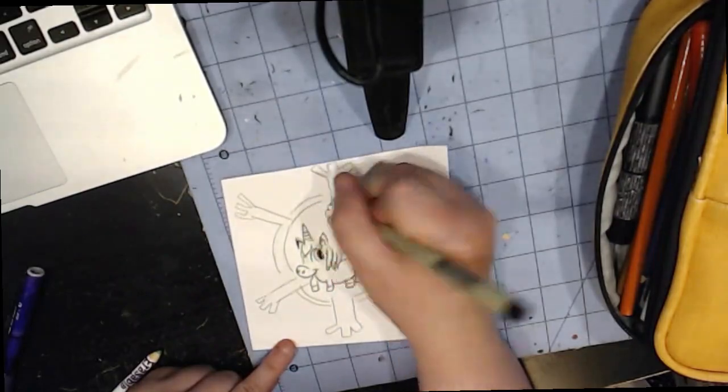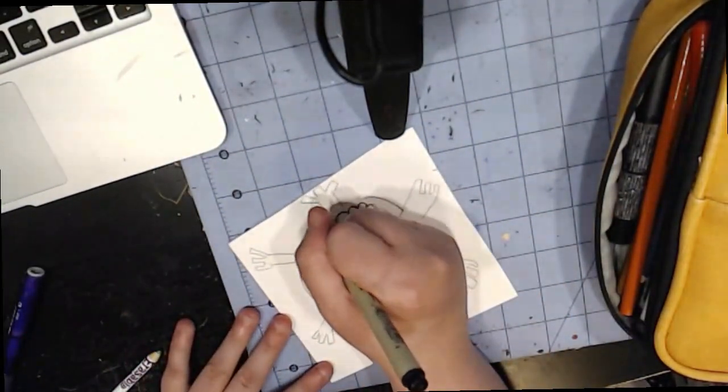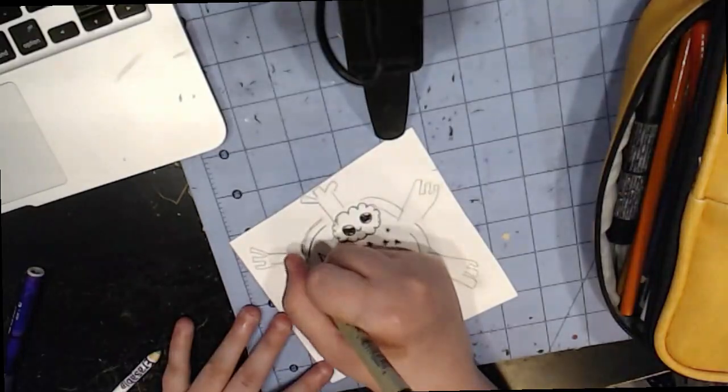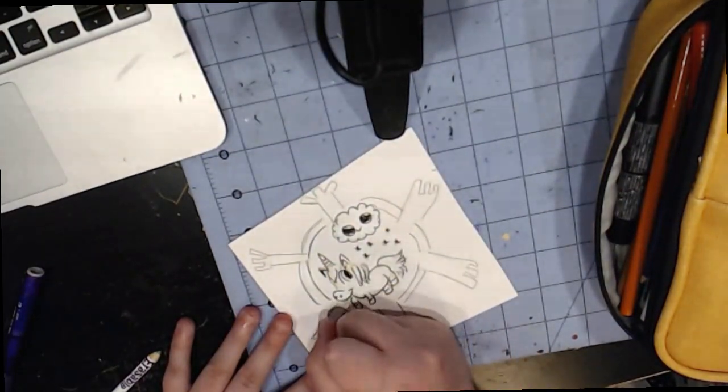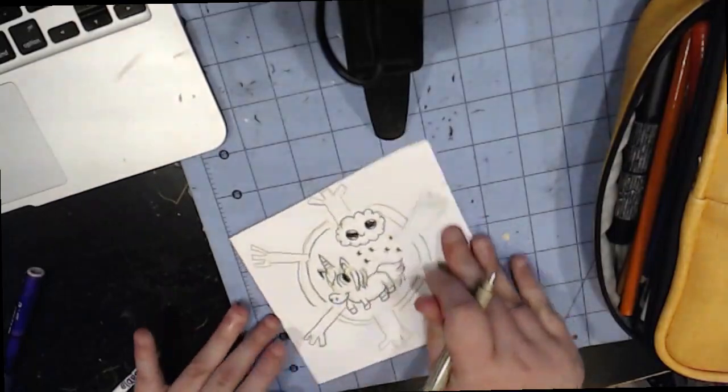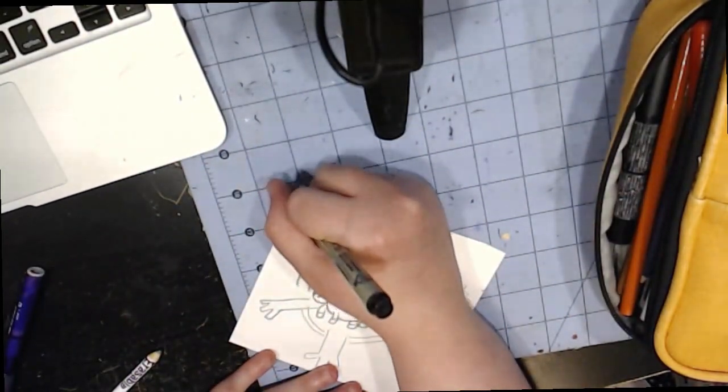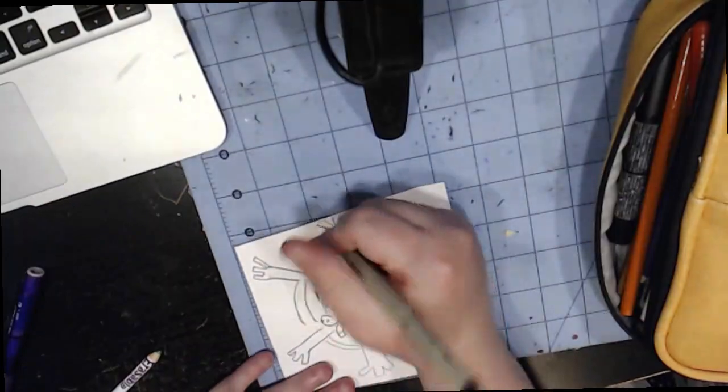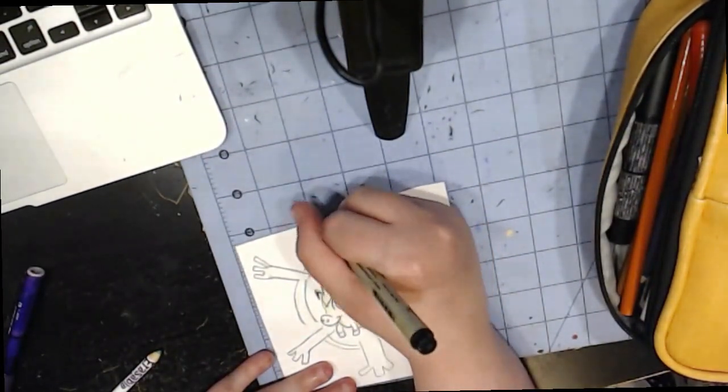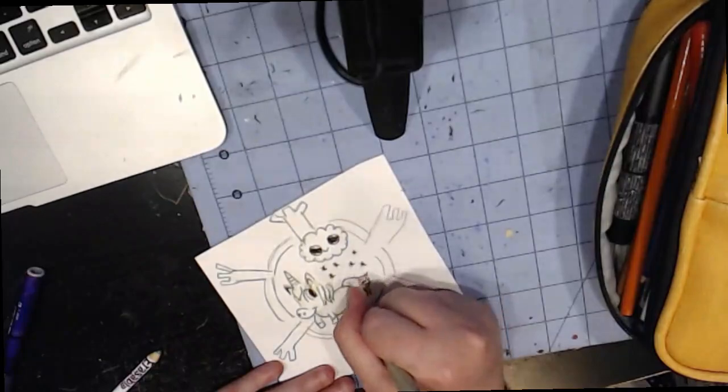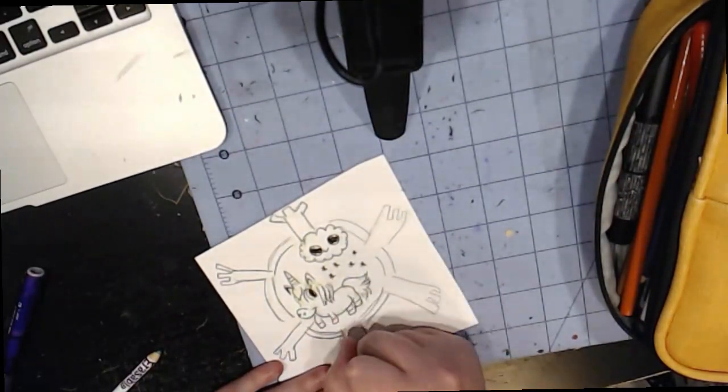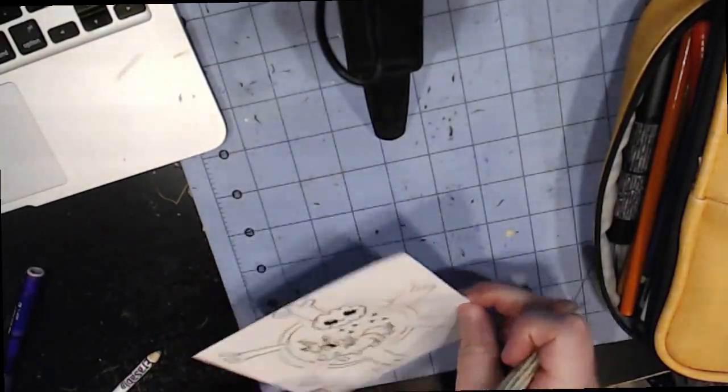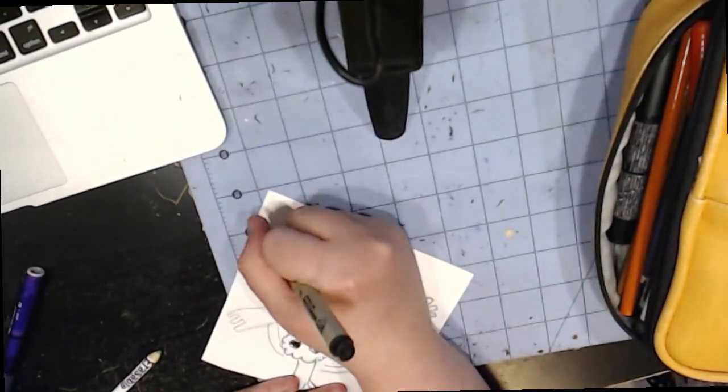So anyways, I'm just inking the cloud and yeah, inking takes a while. It takes a while, about 30 minutes or an hour to do depending how detailed the drawing is. This one only took around 20 minutes because it's small paper and I'm not gonna lie, I was kind of rushing it. Don't rush your art.